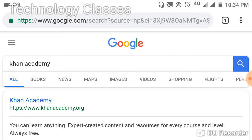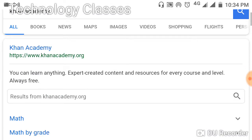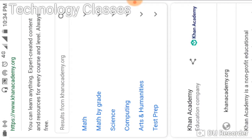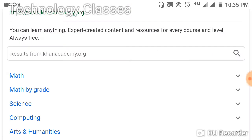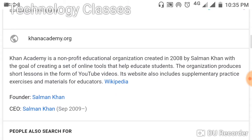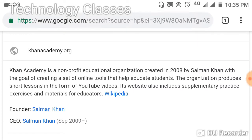Before going inside the website, let me give an introduction. Khan Academy is a free of cost website which provides all these study resources. This website is very different from all other websites because there are no advertisements, no subscriptions, and no signups required. It is totally free of cost.